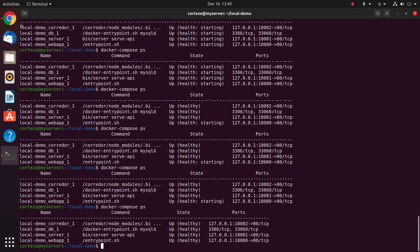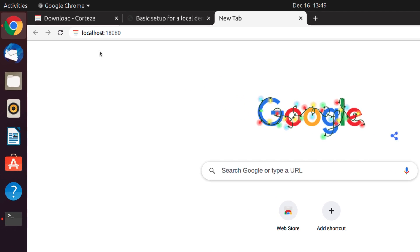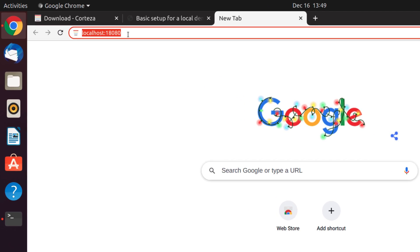The system is up. Let's connect to localhost 18080 and finish the setup.